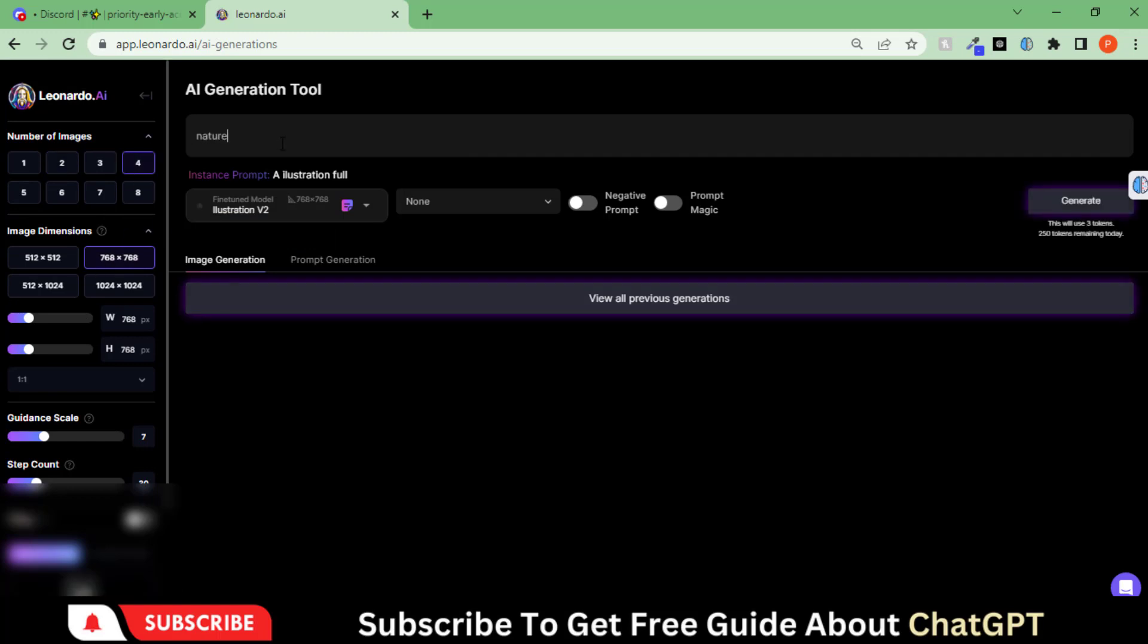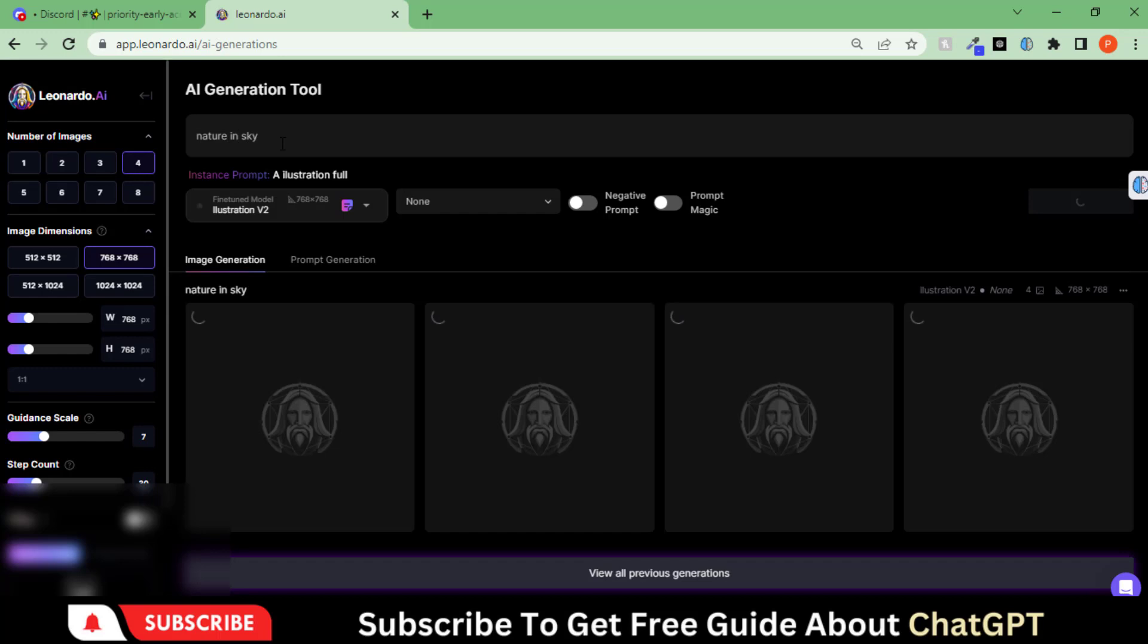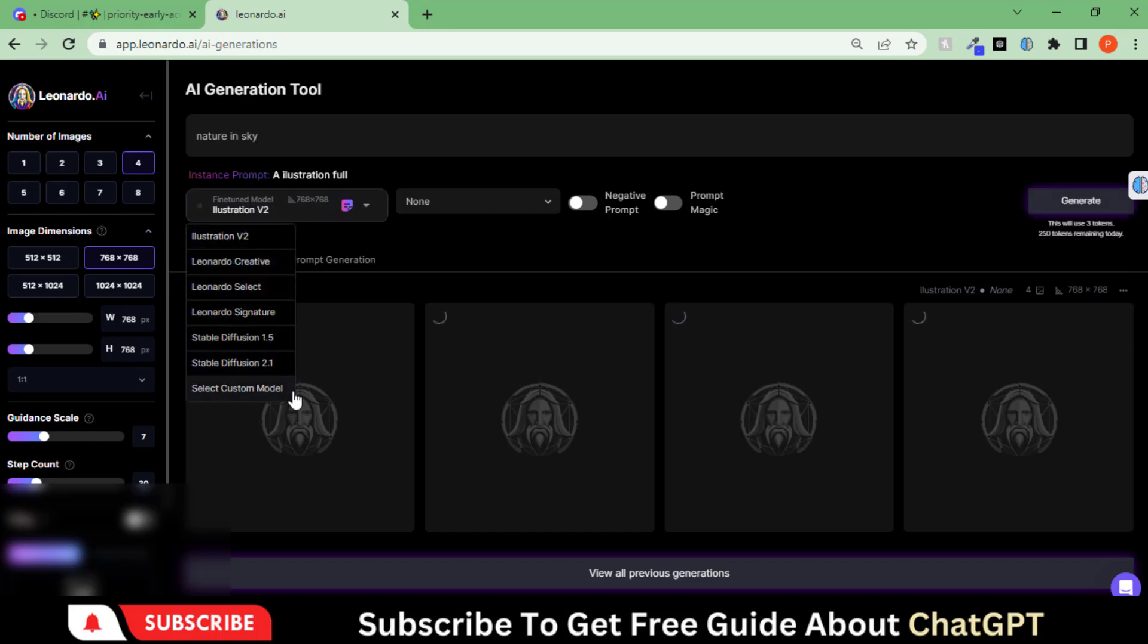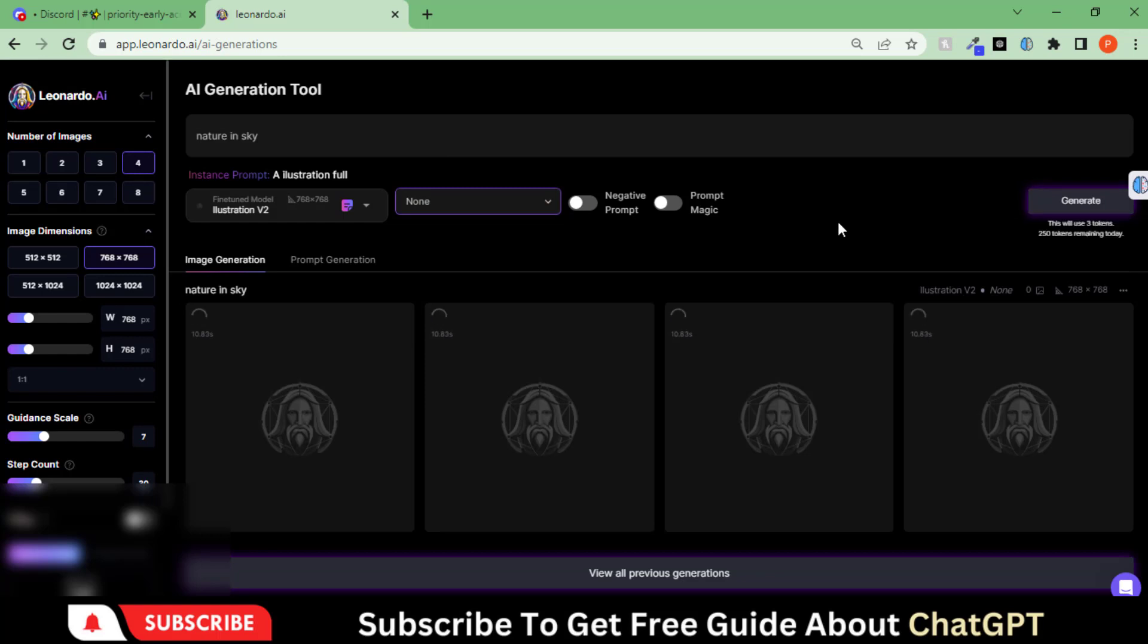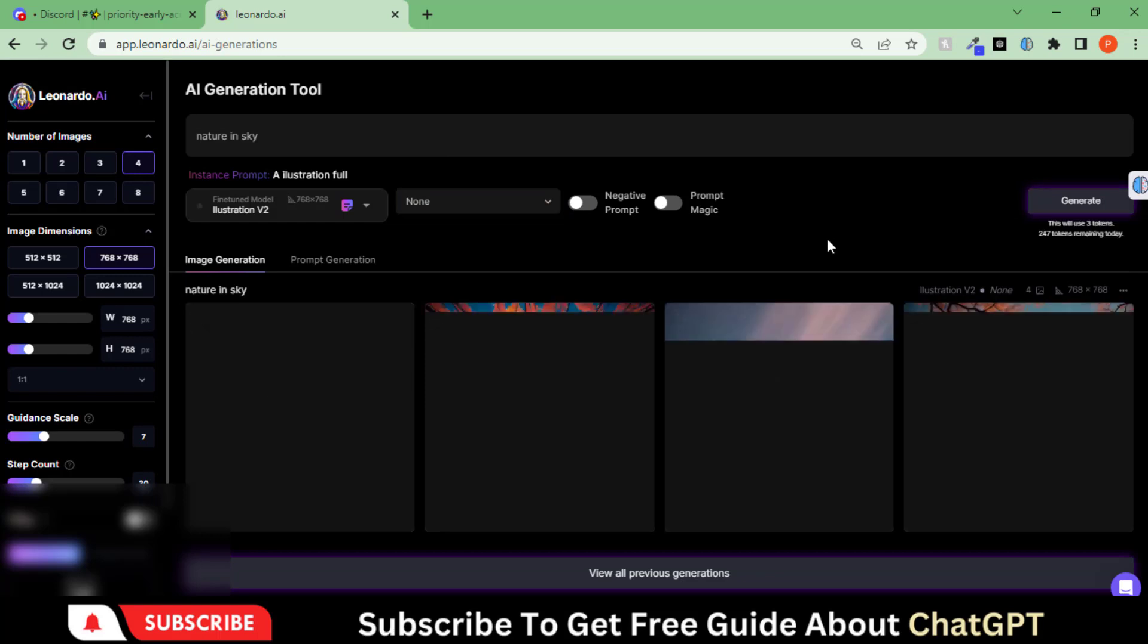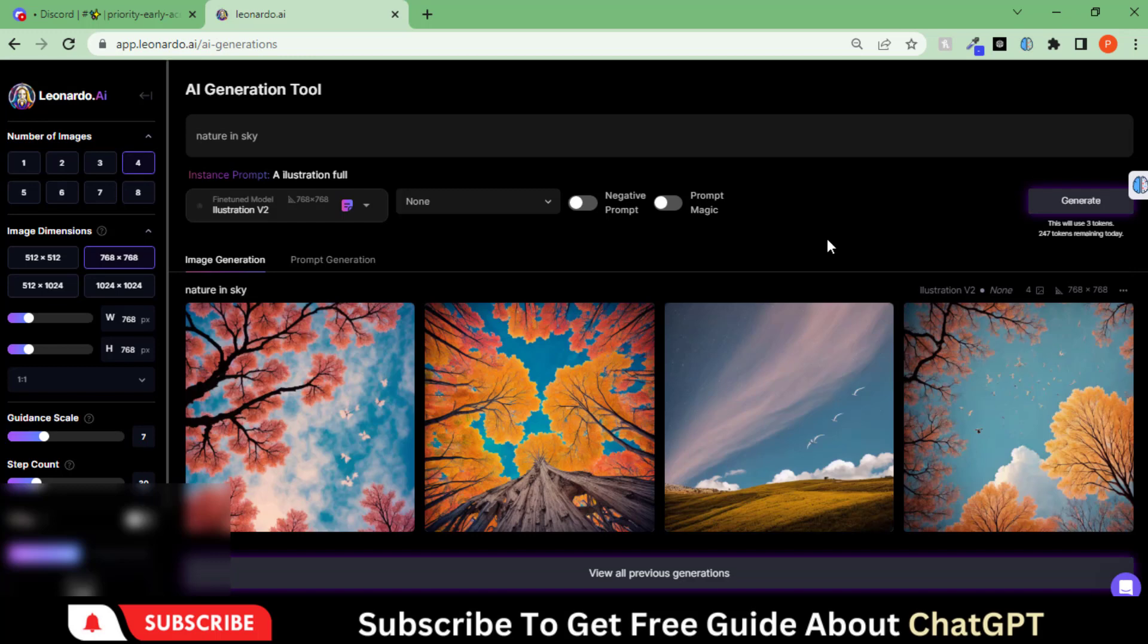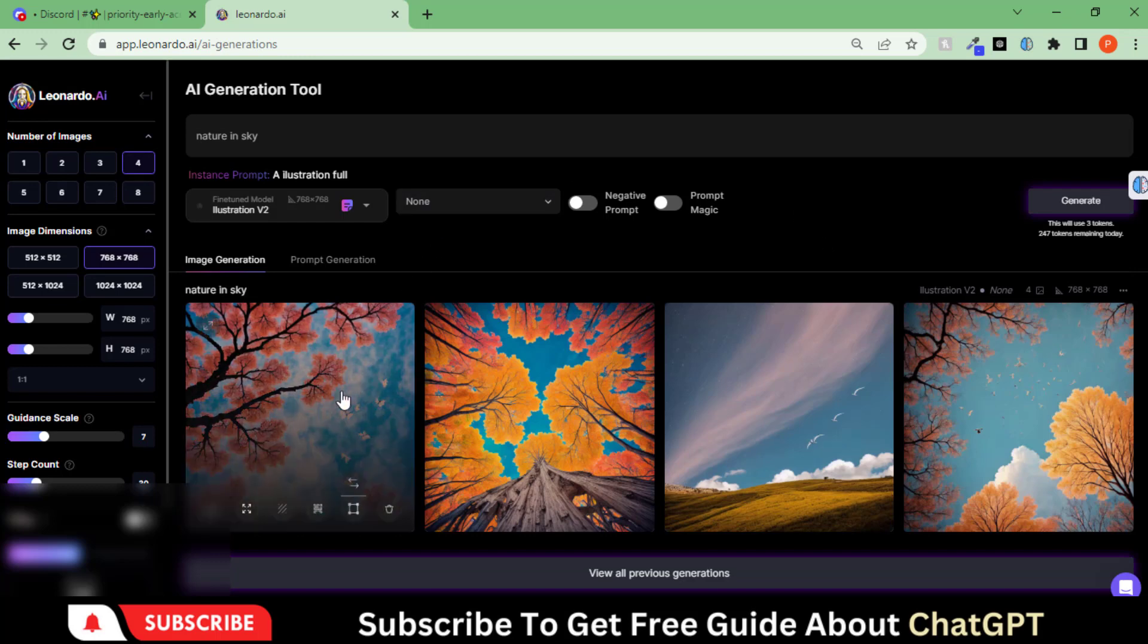Let's type a prompt, select any model and style, and hit the Generate button. Here you can see that it has generated the images.